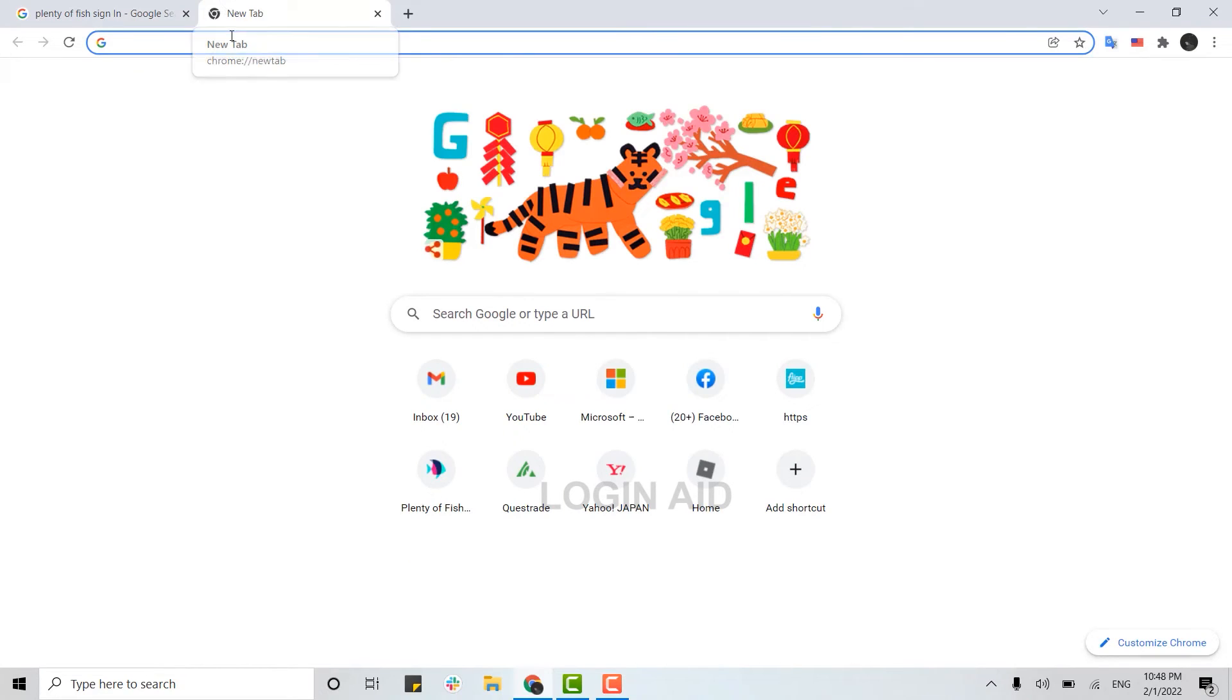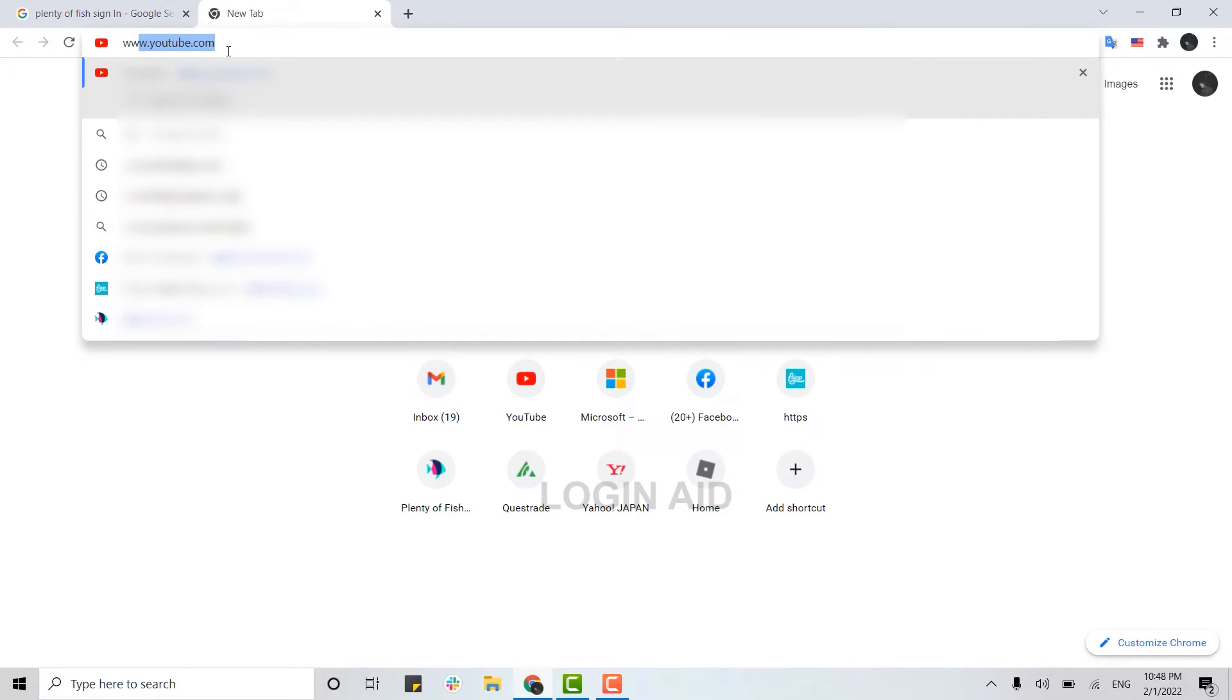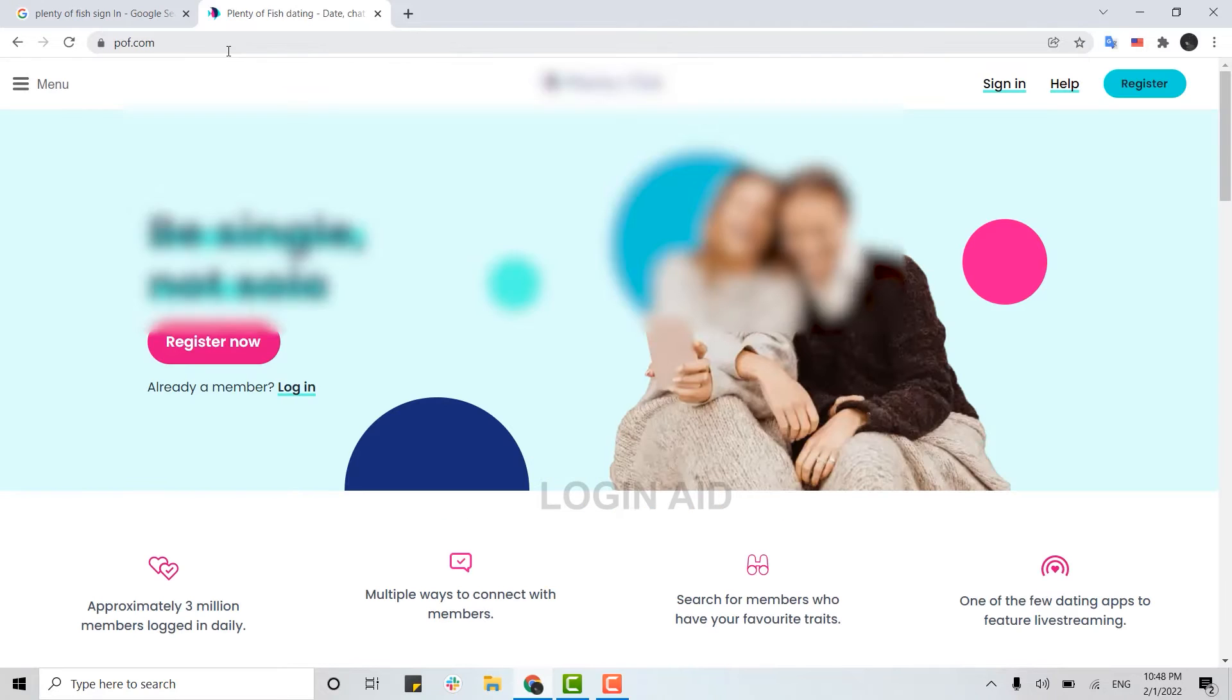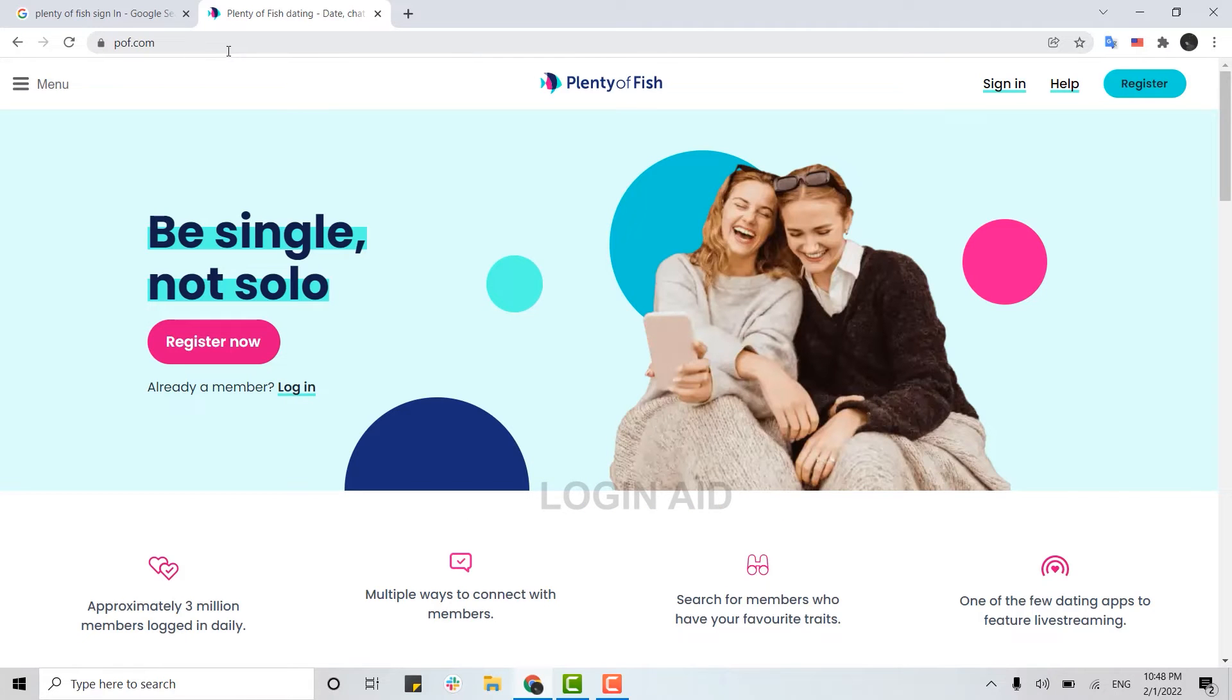You open a browser, open a new tab, and in the search bar type www.pof.com. This will direct you to the official webpage of POF. Now here you need to click Sign In on the top right.